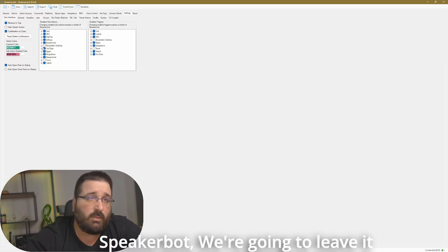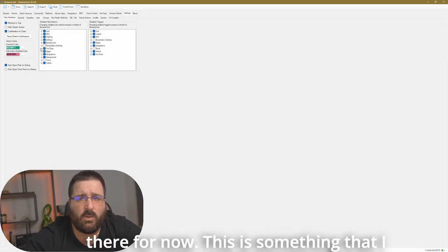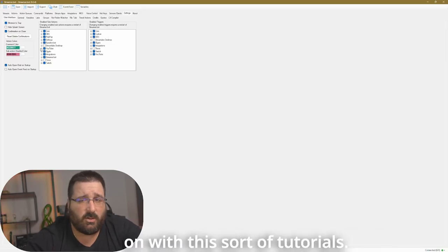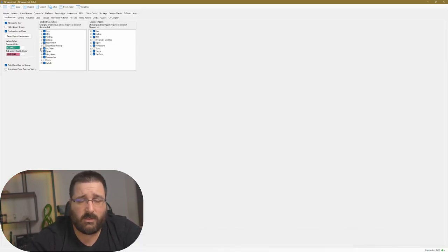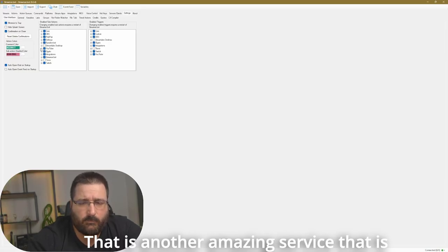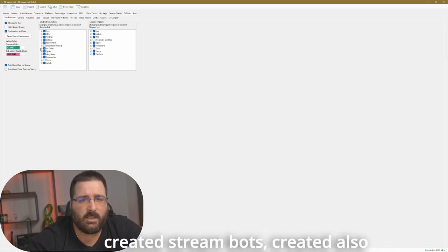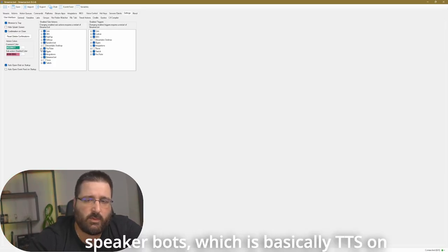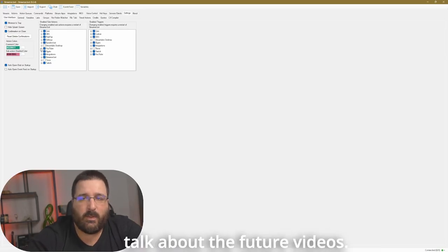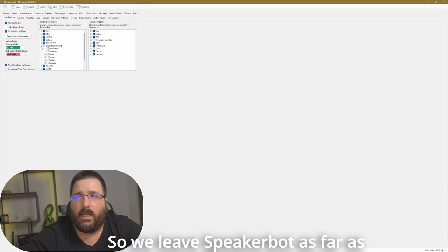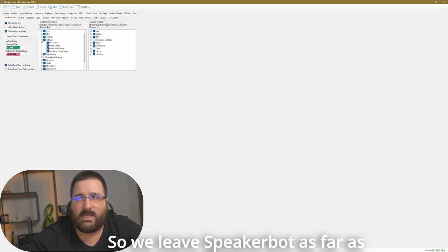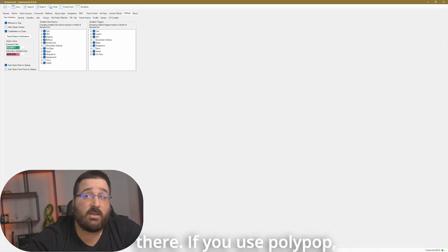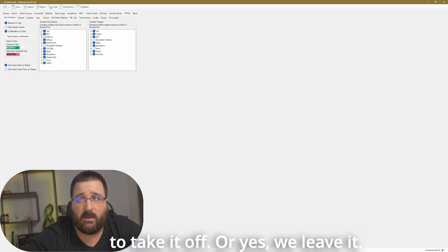Speakerbot, we're going to leave it there for now. This is something that I will get into the more we go on with this sort of tutorials. That is another amazing service that is by the same person who created StreamBots, created also SpeakerBots, which is basically TTS on Stream, text-to-speech. We'll talk about it in future videos. So we leave Speakerbot. As far as settings, we can leave them there. If you use Polypop, leave it on. I don't use it, so I'm going to take it off.